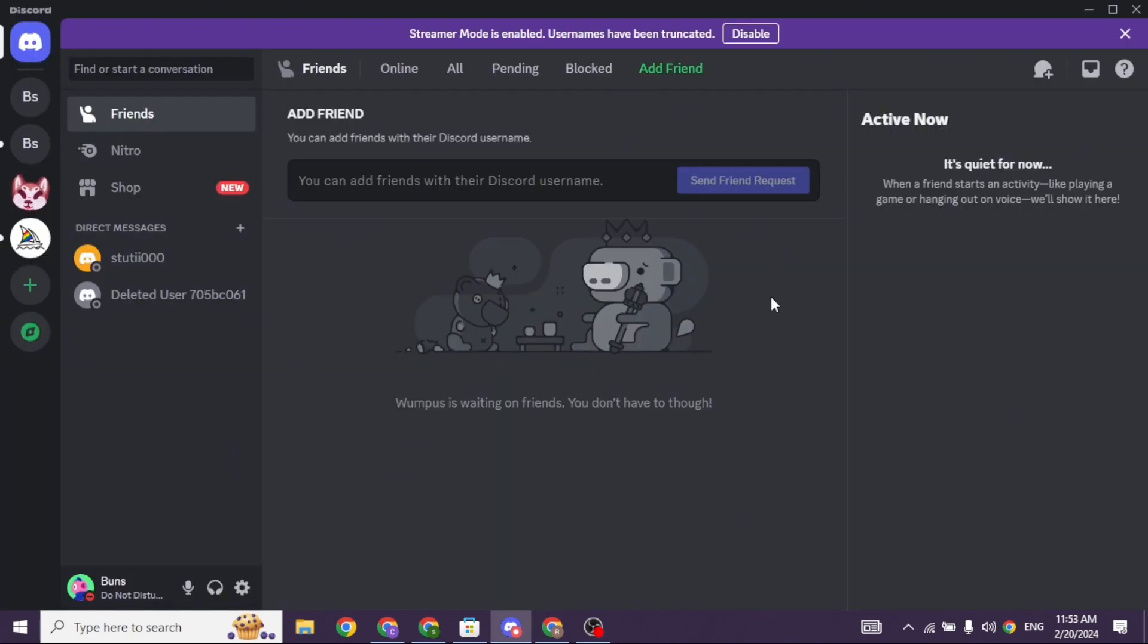Heading towards another solution, launch your Discord app. You will land to this kind of interface. At the bottom left, you will find this settings icon. Click on it.